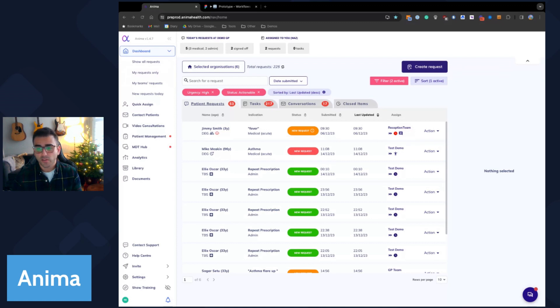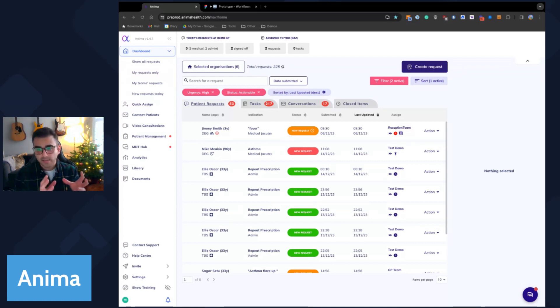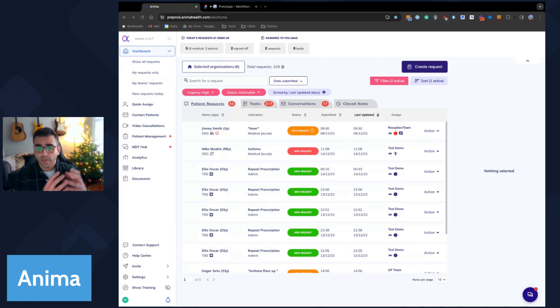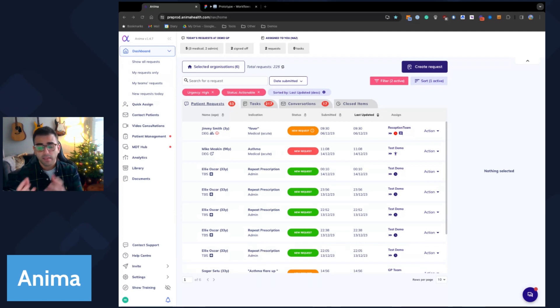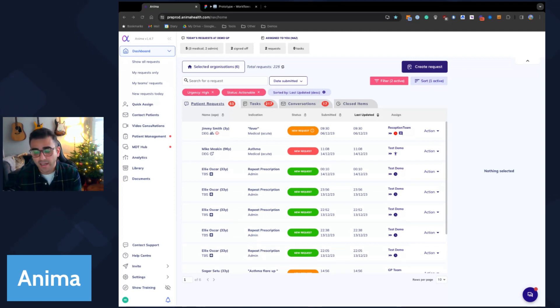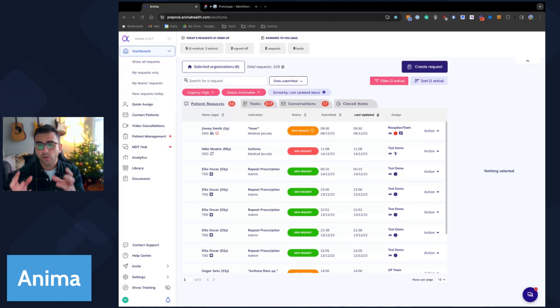So we think about solving two key things. One is the access to care for patients and how quickly they can get to a care plan. And the other thing is the efficacy of that care plan, how appropriate and how quickly was it produced for them.